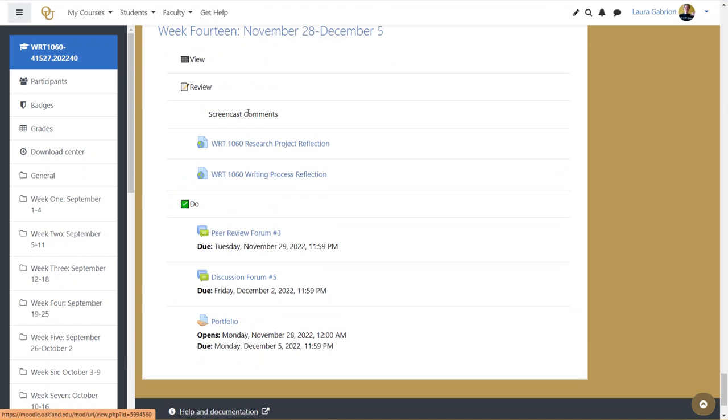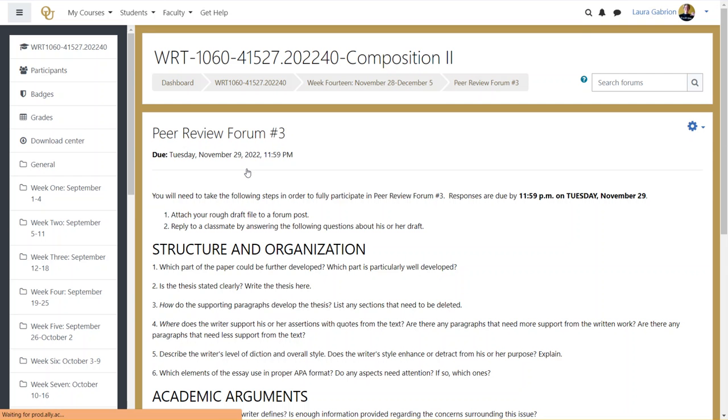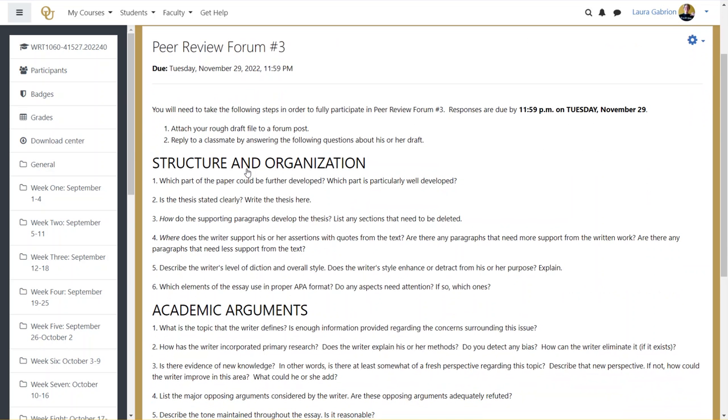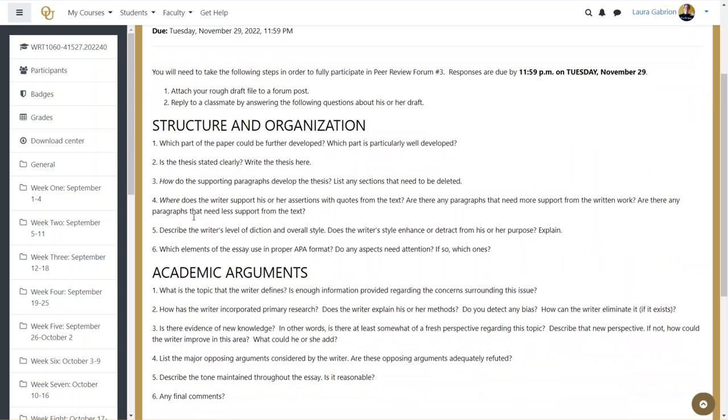So like I said, steadily, you're going to be getting those screencast comments. But you also need to complete a peer review. You only have until Tuesday to complete that peer review. So as you finish your draft, feel free to upload that draft into a forum post, you're going to find a classmate's draft and answer these questions.